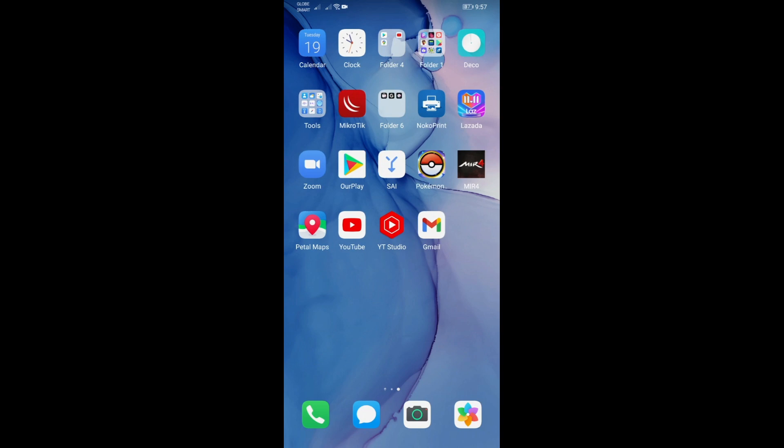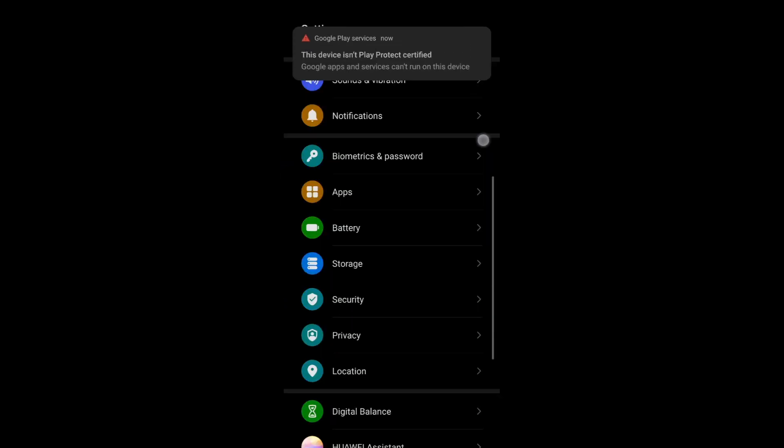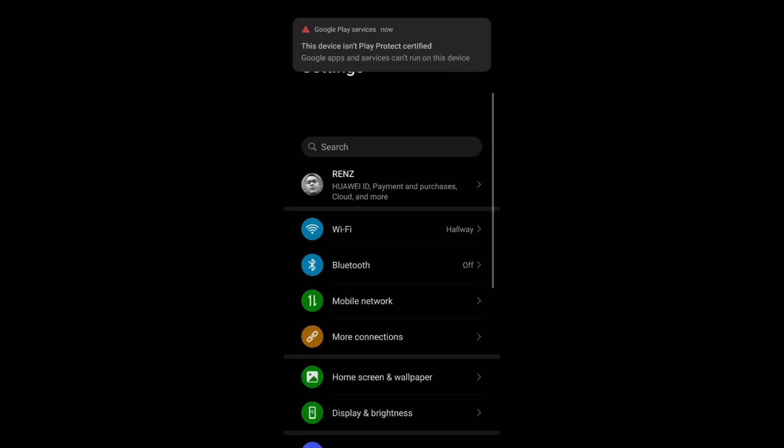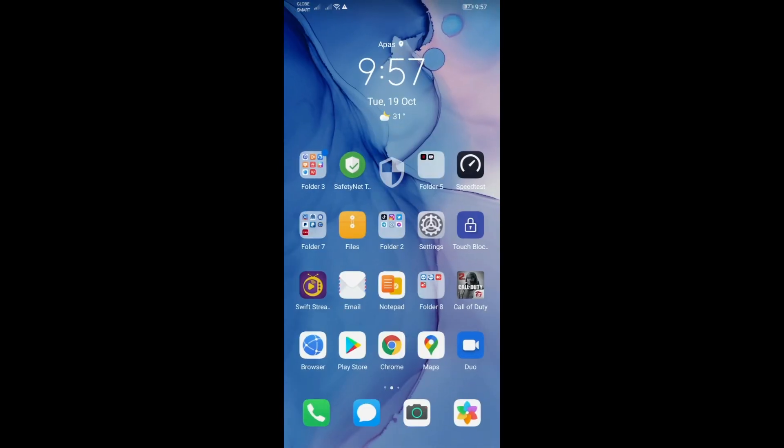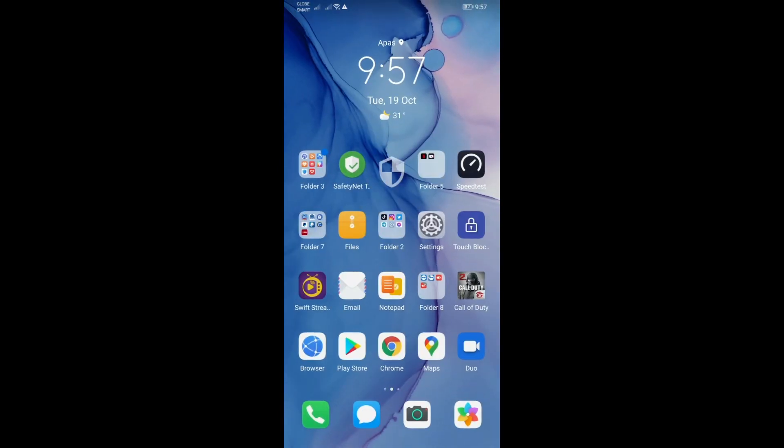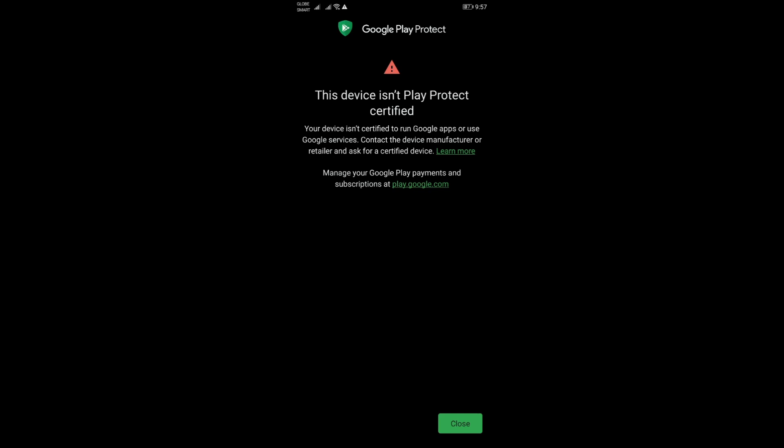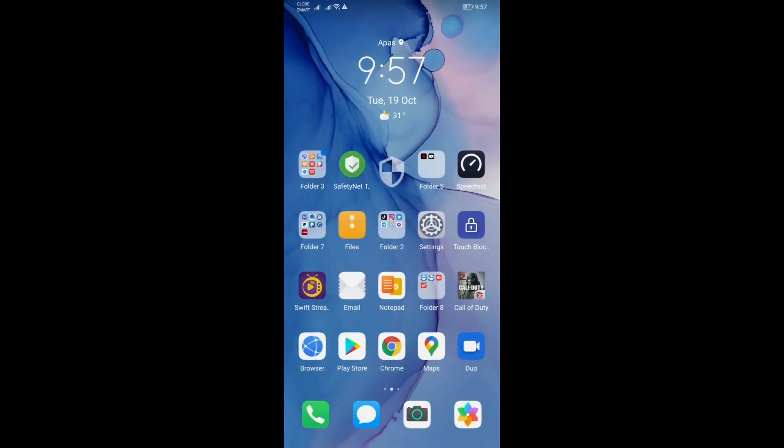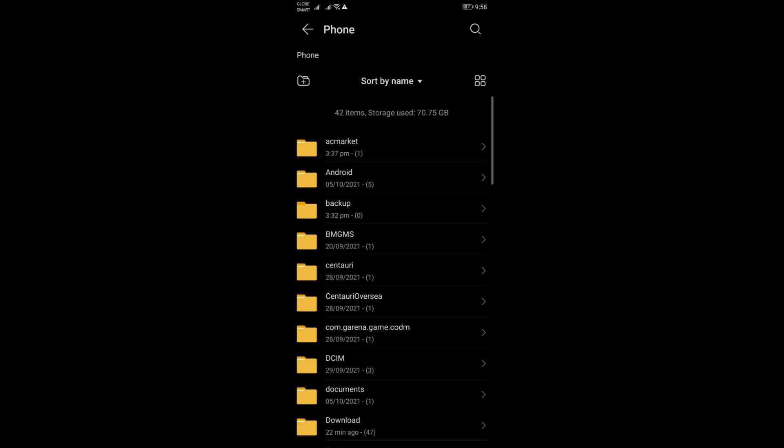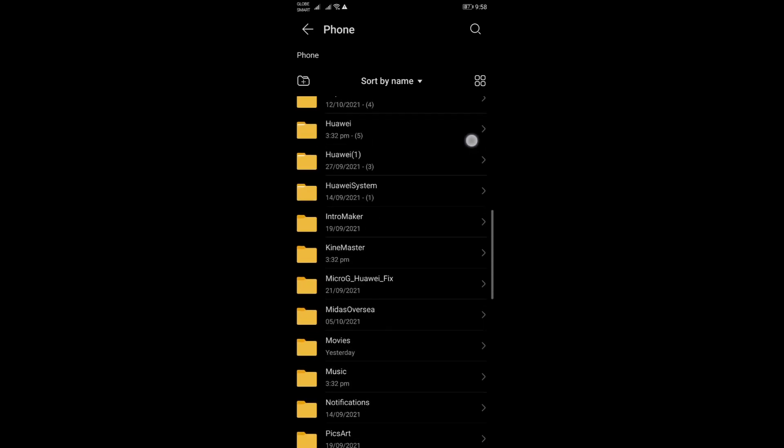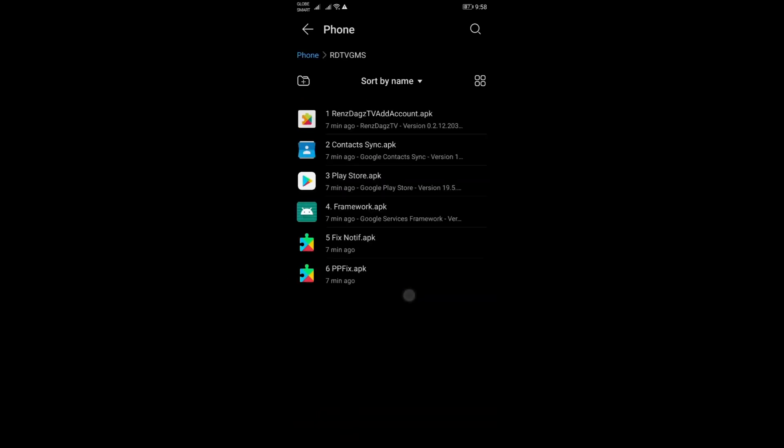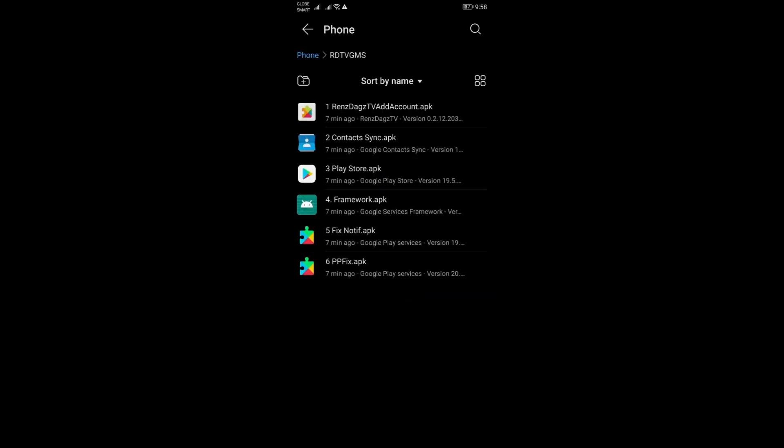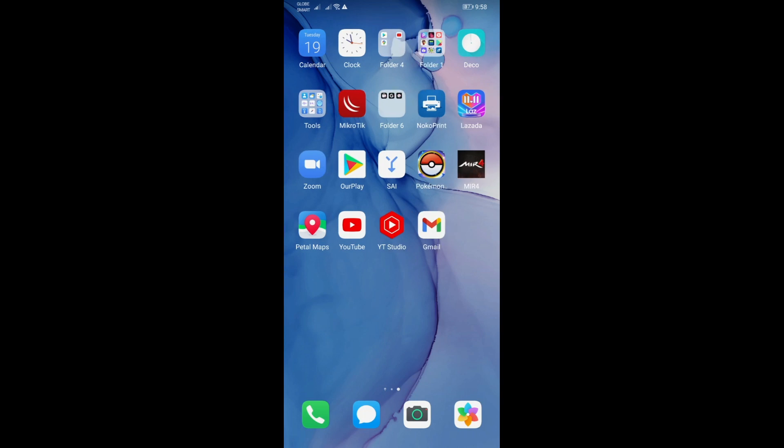As you can see, GMS is installed natively on this device and we are now getting this error when you open Play Store. Lately a lot of us are getting these errors, so let's address that using my new files. I will link down in the description the file named RDTV GMS, and here are the files we will be needing for this process.